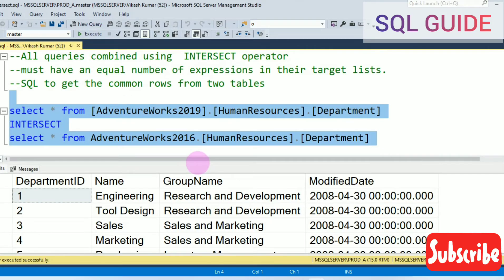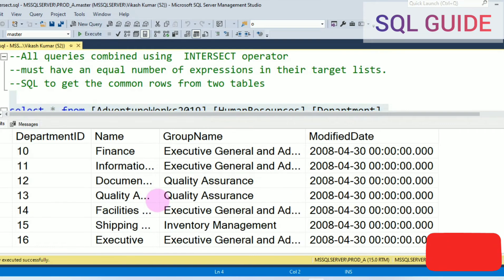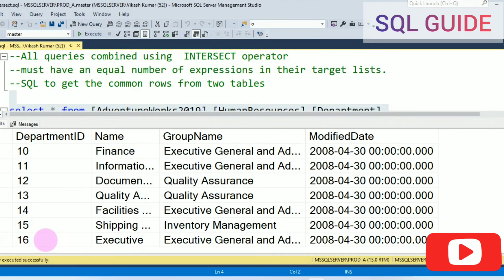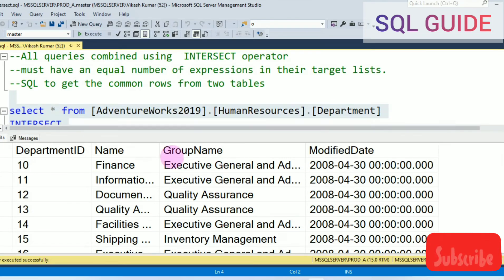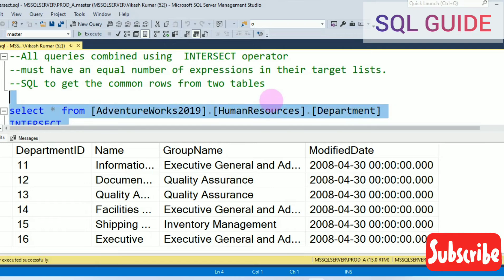You can see here I have received 16 common records from two tables. The number of records is 16.